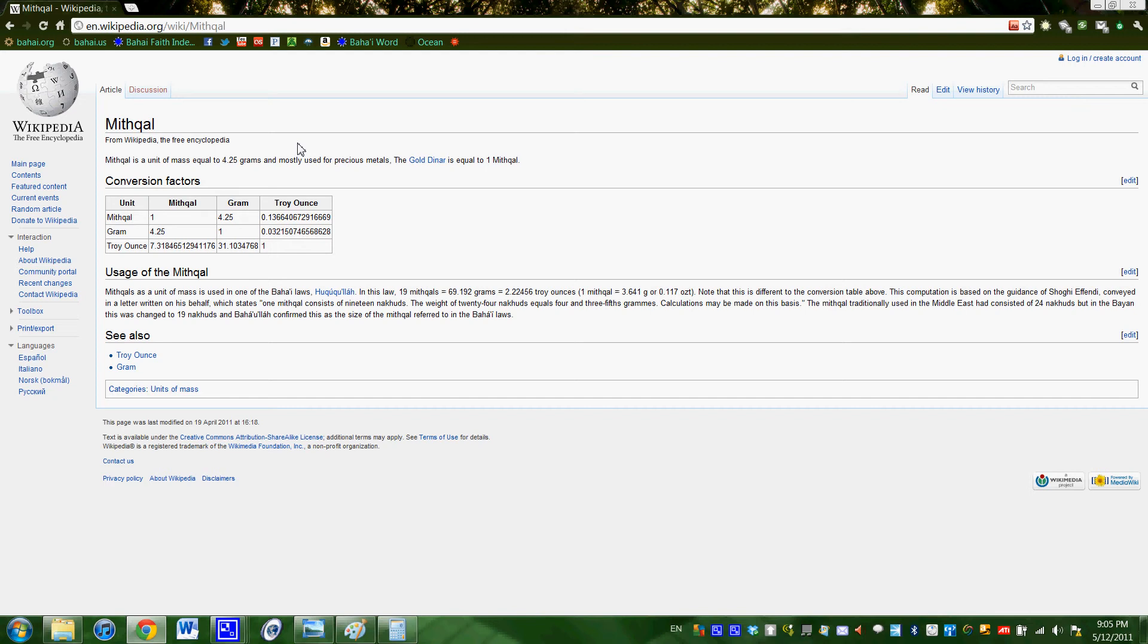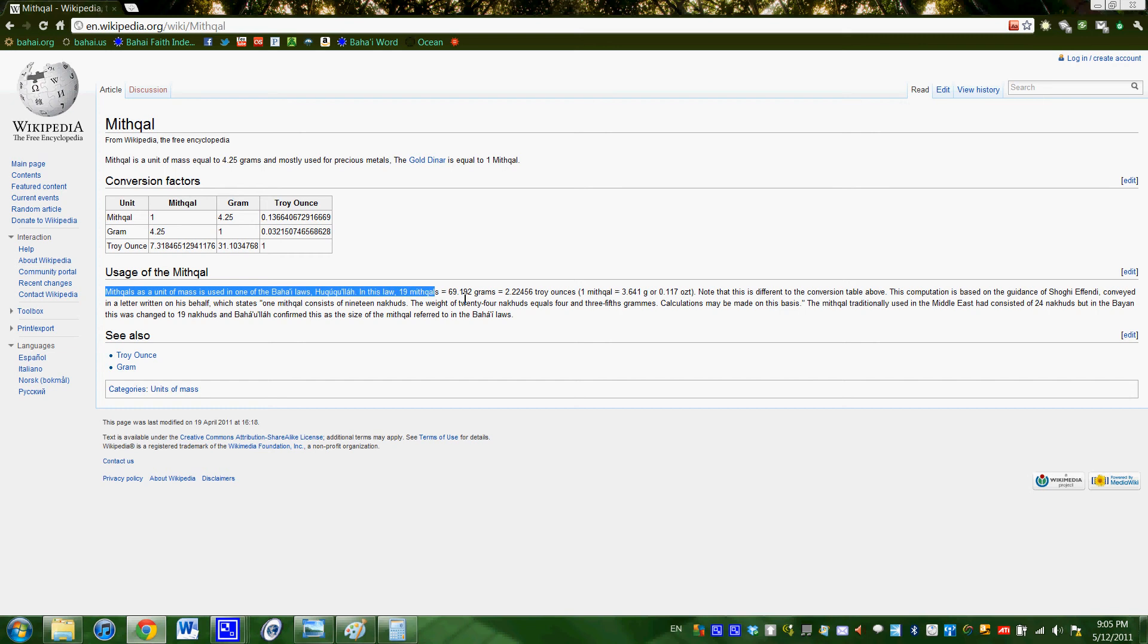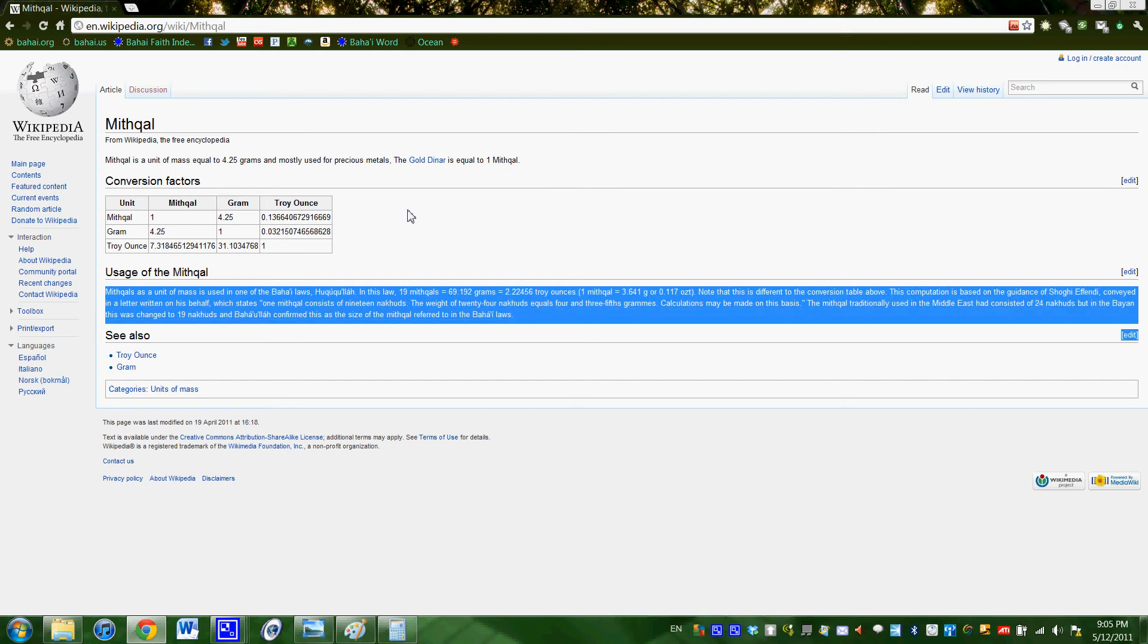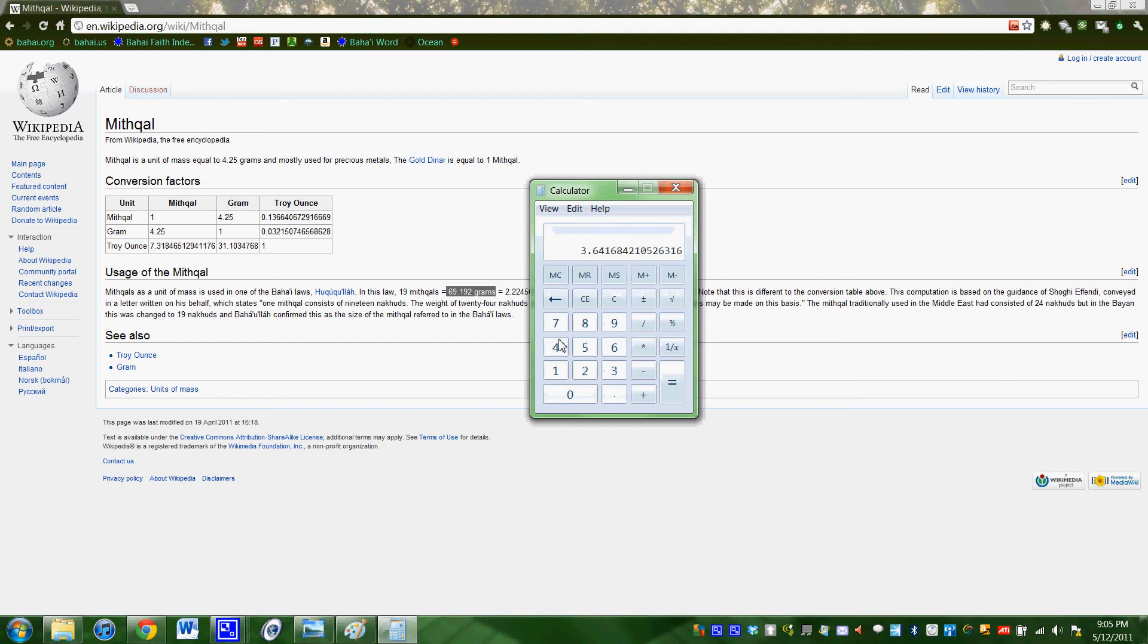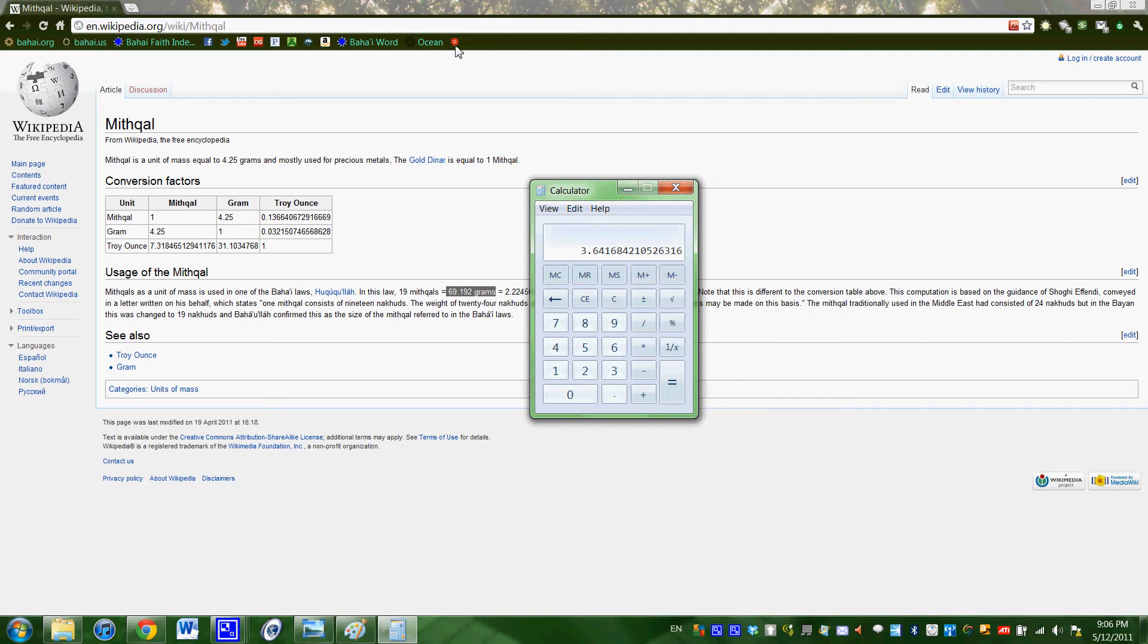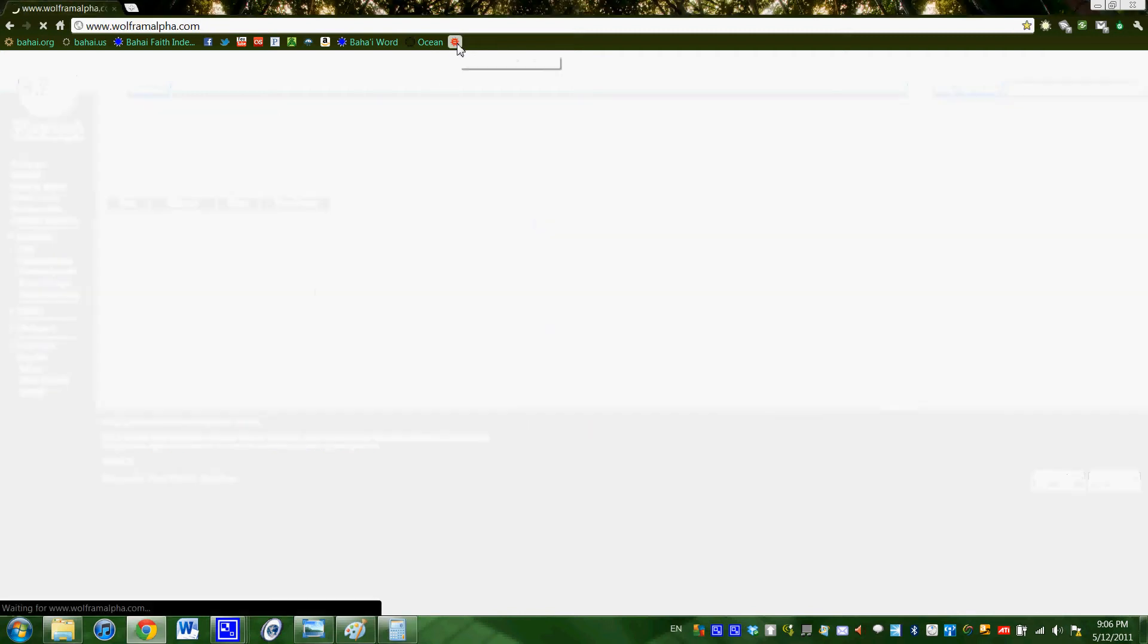So I just got this Wikipedia page for the mithqal, and it kind of shows the traditional conversion of a mithqal into grams or troy ounces. What's cool is it also shows the Baha'i conversion, and what it shows is what 19 mithqals is, which is this number right here in grams, and then they also got troy ounces. So what I basically did is I divided this measurement by 19, and so I got the rather precise measurement of what a Baha'i mithqal is, and what I'm going to do is I'm going to use a program called Wolfram Alpha.